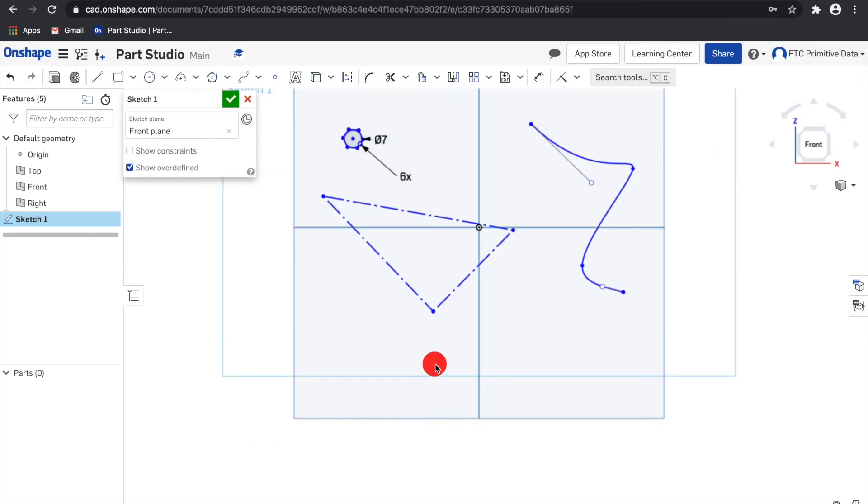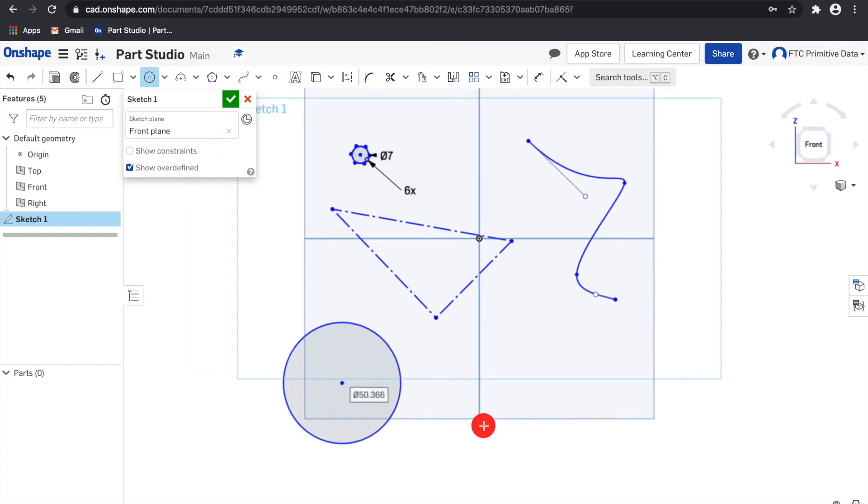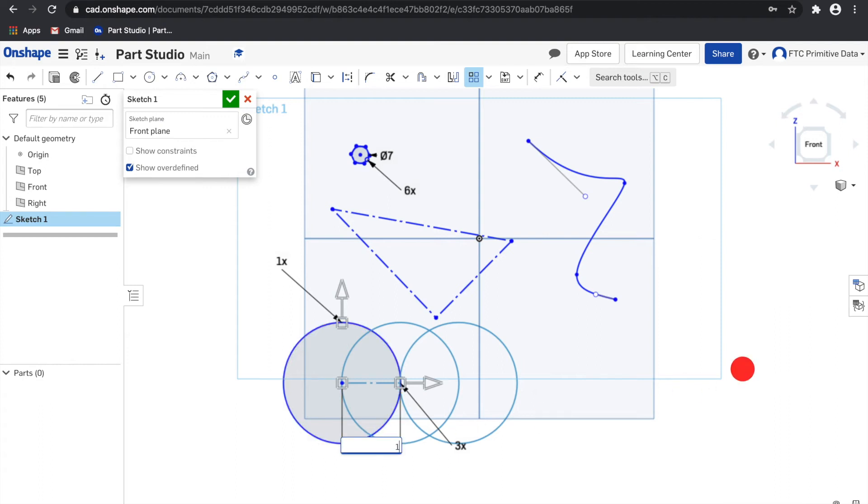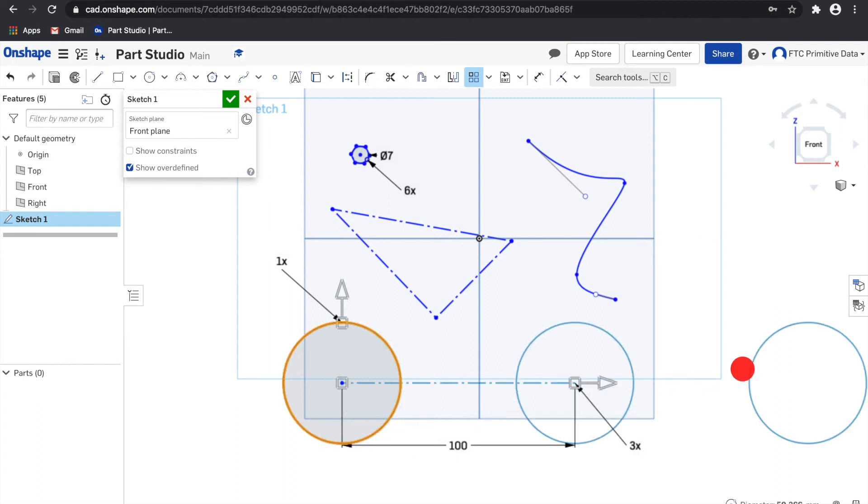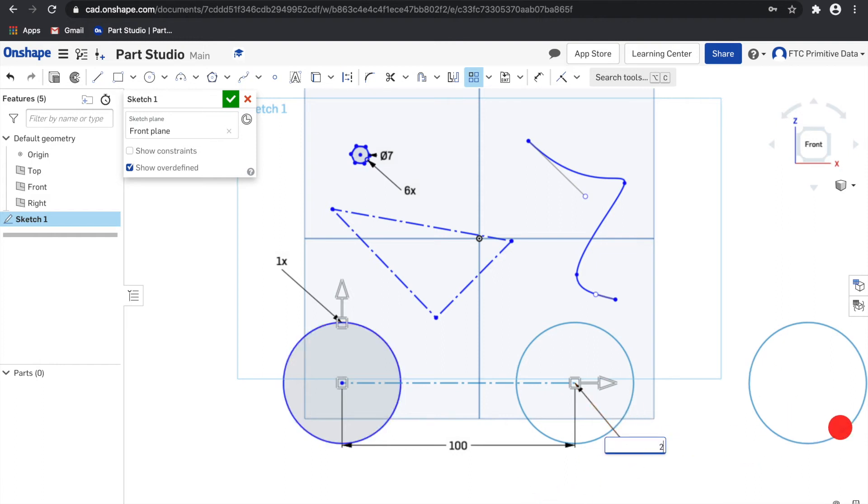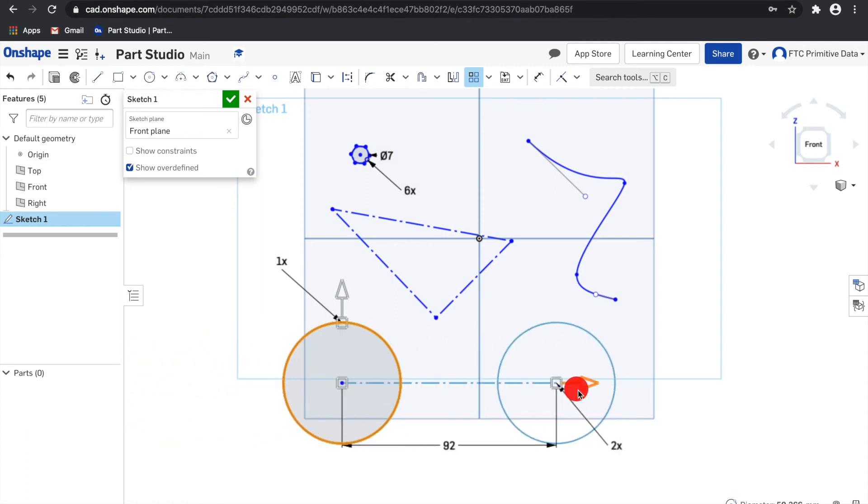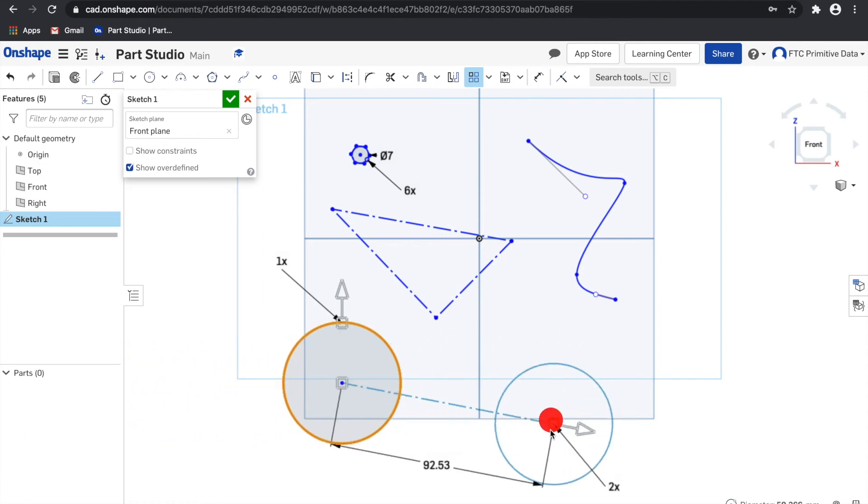Next, we have linear pattern. Let me create a circle right here. Select the sketch entity to pattern and then click the tool. And then you can double click to specify the distance between this entity and double click the number right here to change the number of instances in the pattern. You can also drag the arrow to change the direction that it goes or the angle.